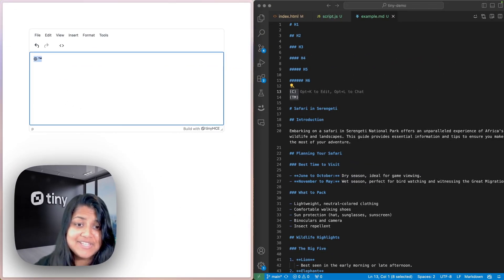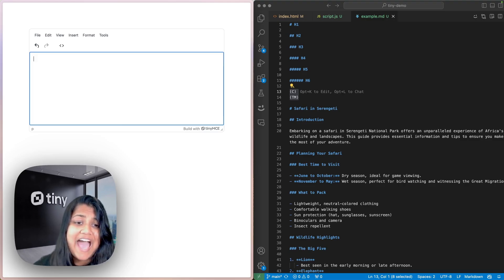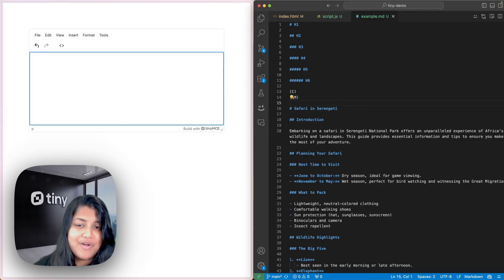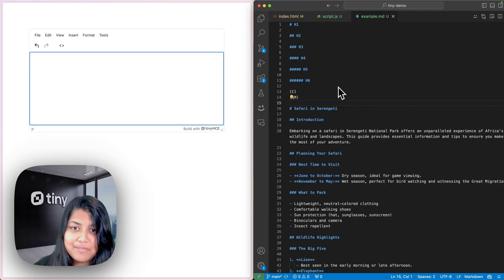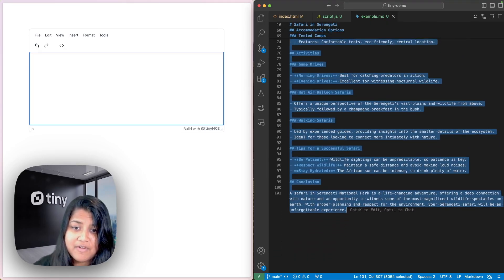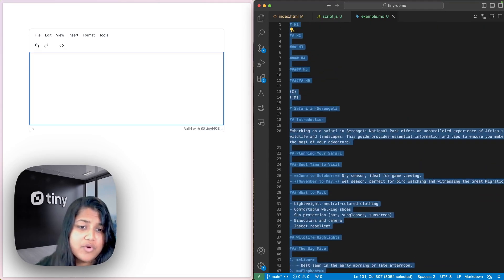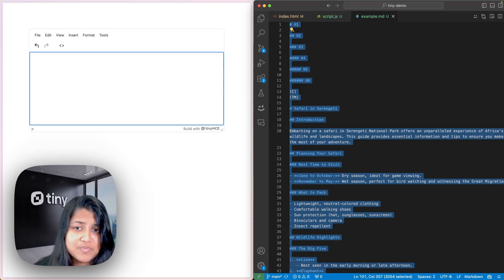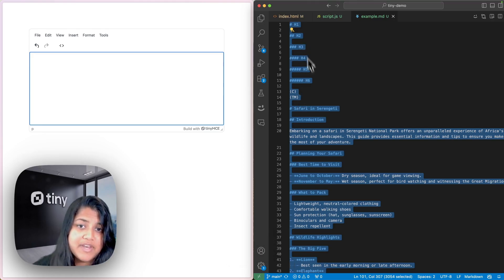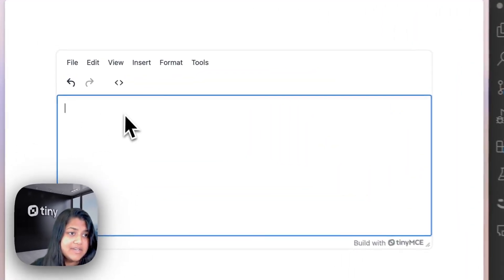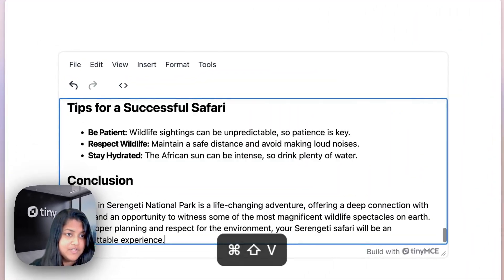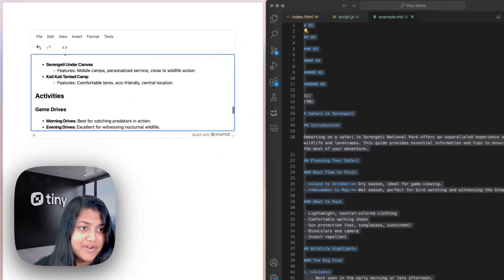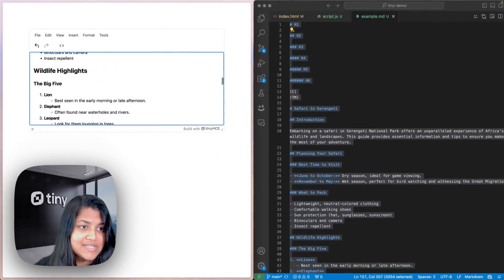And that's it. You've actually successfully added the Markdown plugin to your TinyMCE editor. Now, let's do one final example where I copy this entire file that has various types of ordered lists, unordered lists, and so much more, the copyright symbol and headings. And I just want to prove to you that it actually works right out of the box.